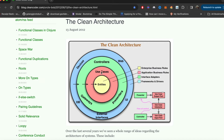Next we have use cases. Use cases are essentially application business rules — that's where the business logic comes into picture. The business logic related to a user can include operations like storing a user or querying a user.